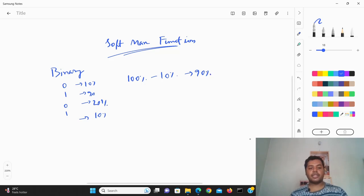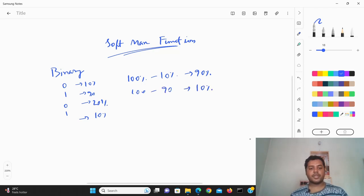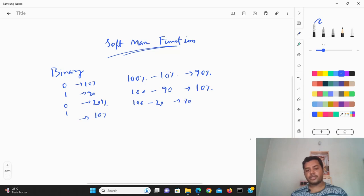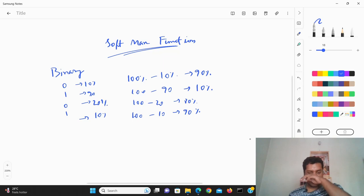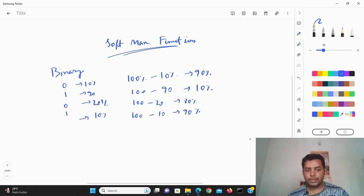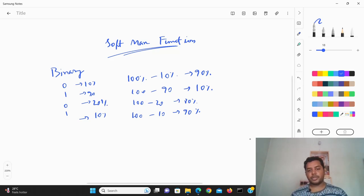So for one class it's 90%, and 100 minus 90 gives you around 10%. For a binary classification problem you can easily find out the probability of the other class.